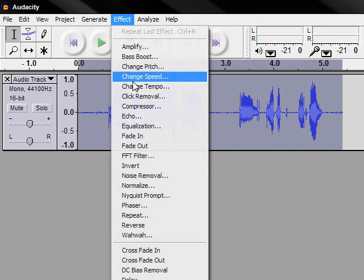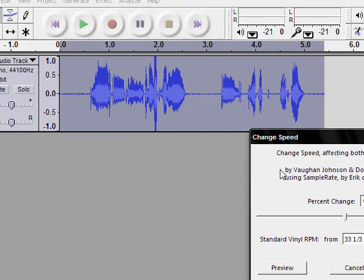Go to Change Speed. Now it says percent change - type in negative 26 and press OK. And you see it moves.